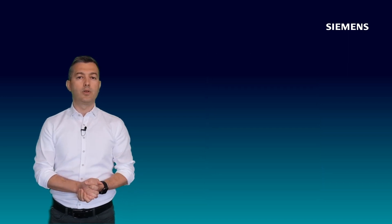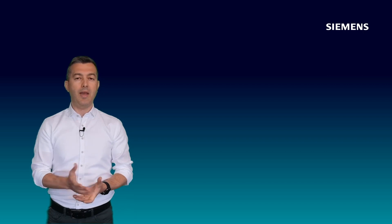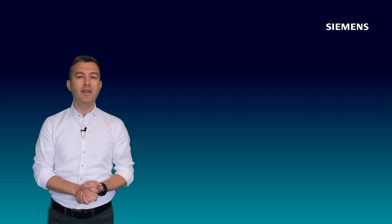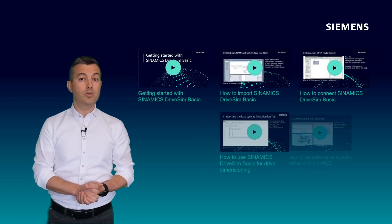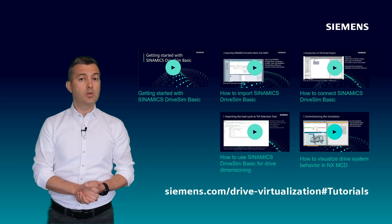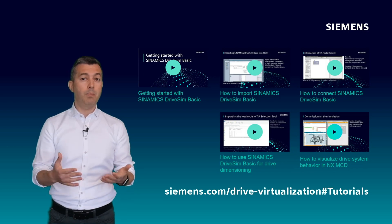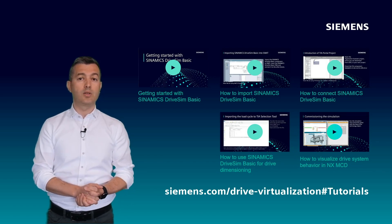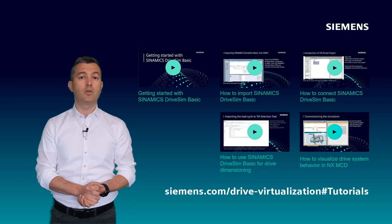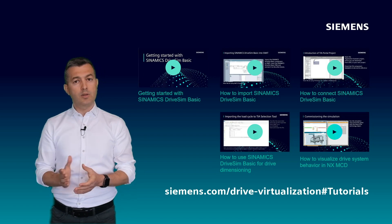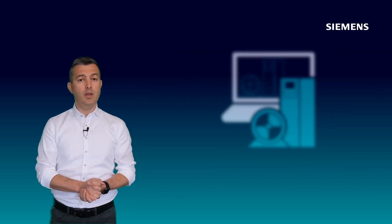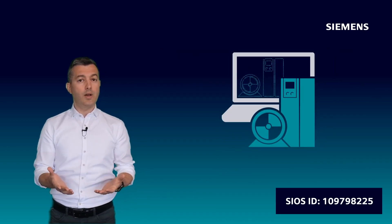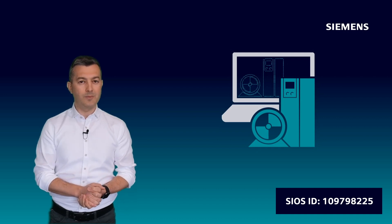We are frequently releasing new versions and the next version is coming in May. We have also now how-to tutorial videos which you can learn step by step how to create your digital twin of your drives. Download Synamiq's DriSim Basic for free on SEOs where you will find more detailed information.